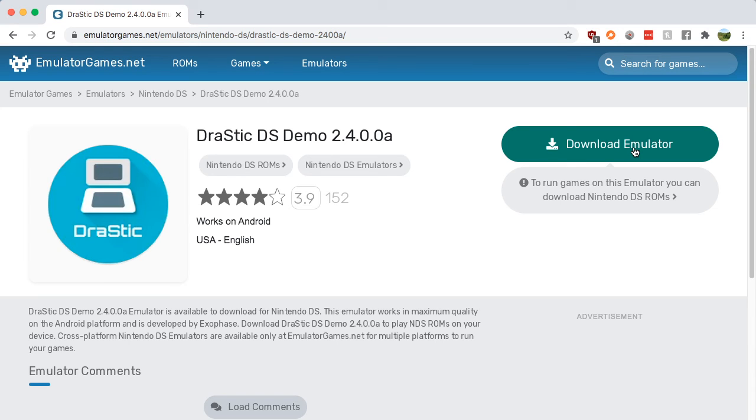Now if you want to get ROMs, you're going to have to look up ROMs specifically for Android. Just search DS ROMs Android. But that's all I got for this video. I'll see you in the next one. Retro on!